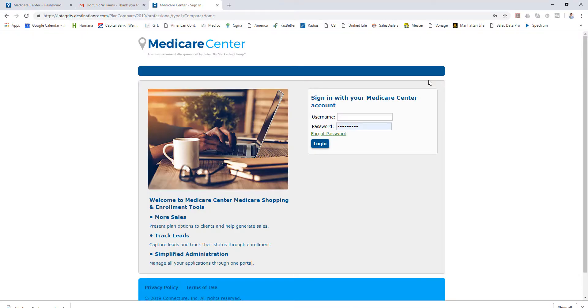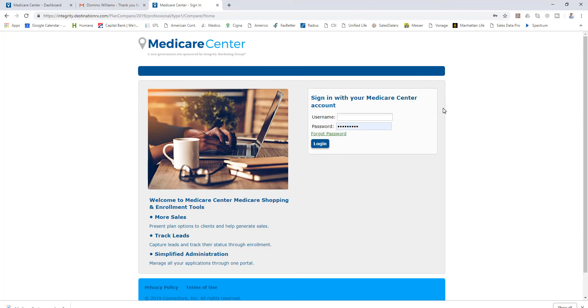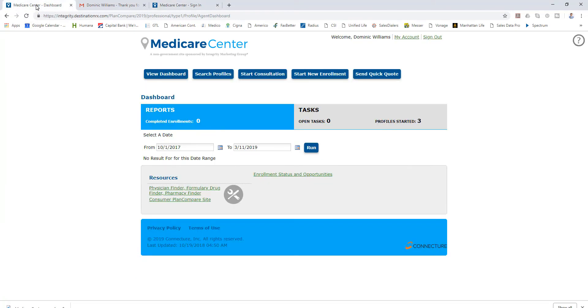I'm going to get right into this. First of all, as you log in here, you can see I'm at the enrollment screen or login screen. Your username is typically your NPN and whatever password you're given. You will enter that information.